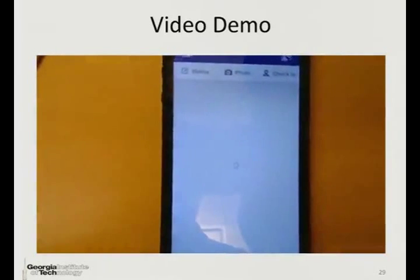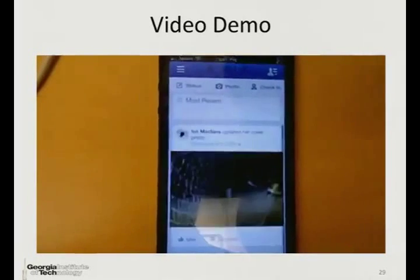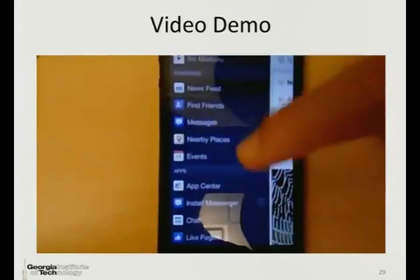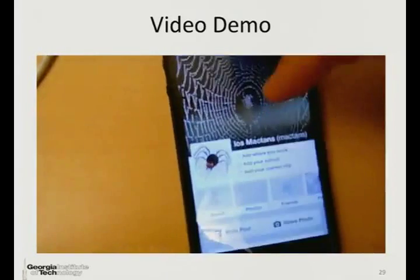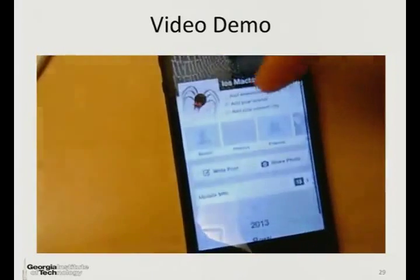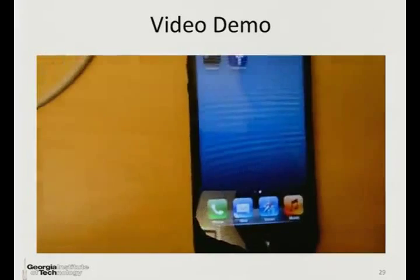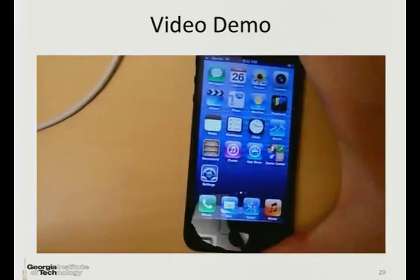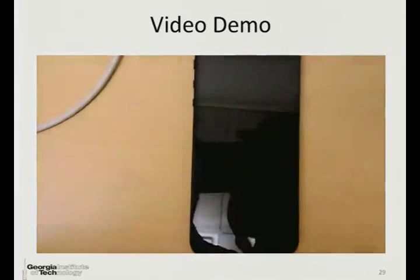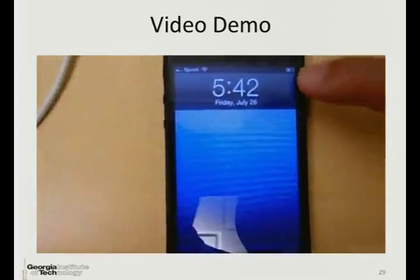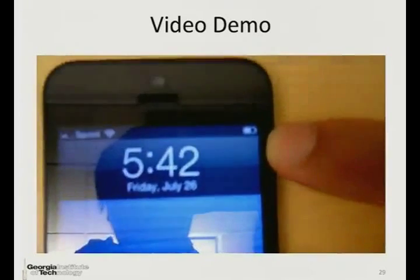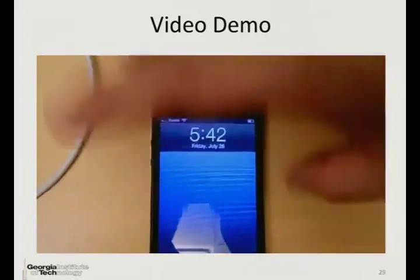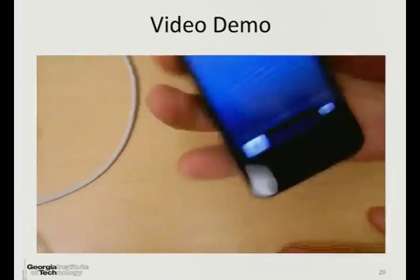The user can log in and use Facebook. There is no Trojan at this point. The scenario begins: the user will see that there is a low battery and decide to charge with the MacTense charger, which is a bad choice.